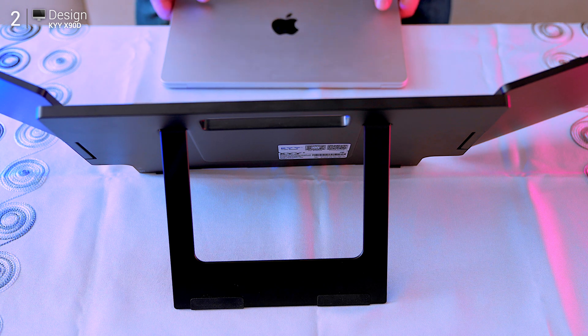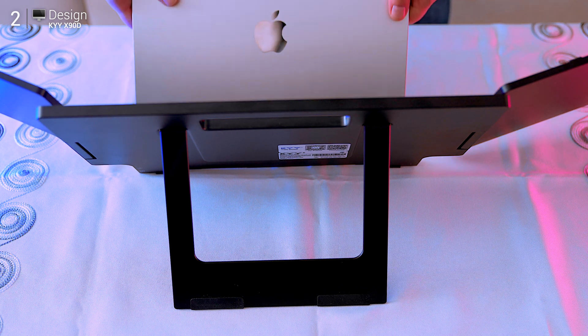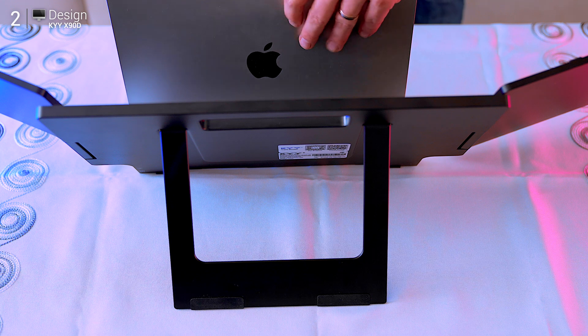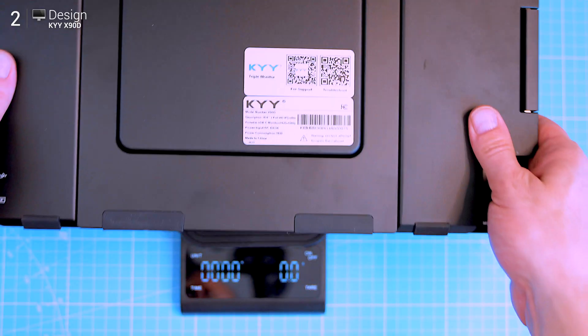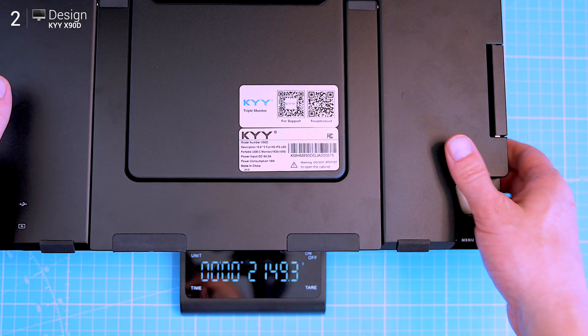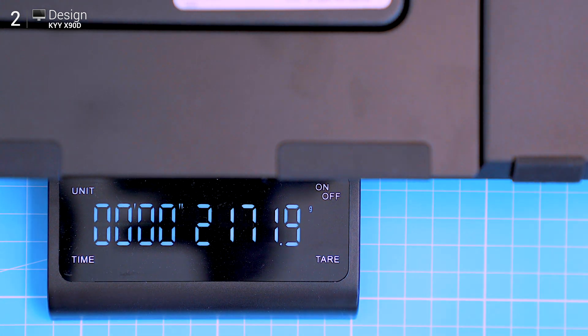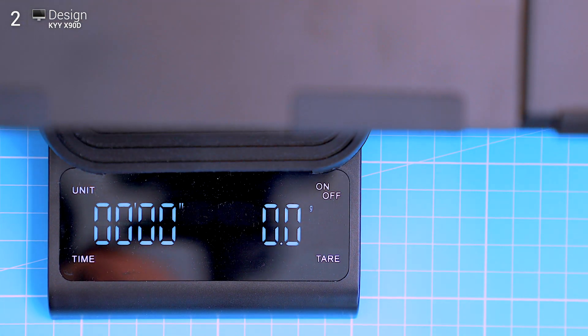Quick side note on portability: the base actually has a built-in handle, which you probably already noticed. Super handy. It's not exactly lightweight though, coming in at just over 2.1 kilos, so yeah, you'll feel it in your back.